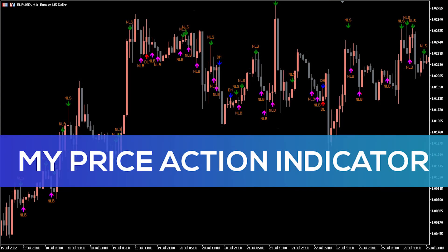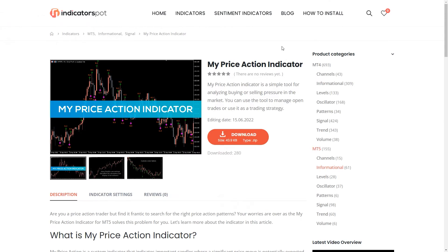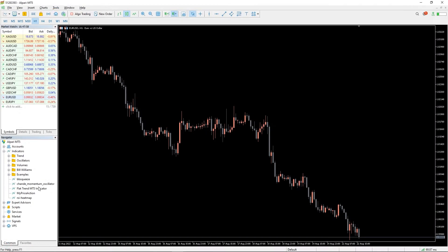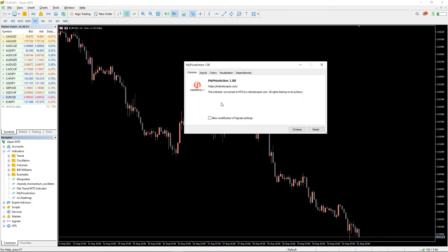Hey fellow traders! In this video we're gonna take a look at the MyPriceAction indicator for MT5. You can download the indicator by the link in the description below. To run the indicator, simply drag the MyPriceAction indicator from the indicator list to your MT5 chart.